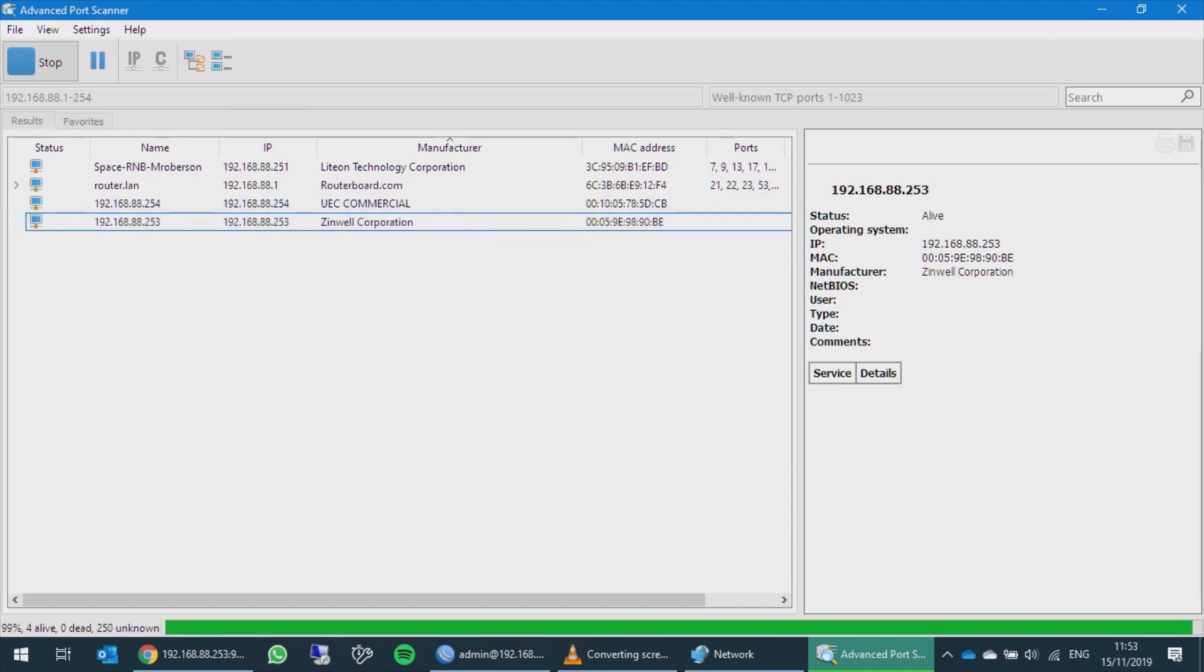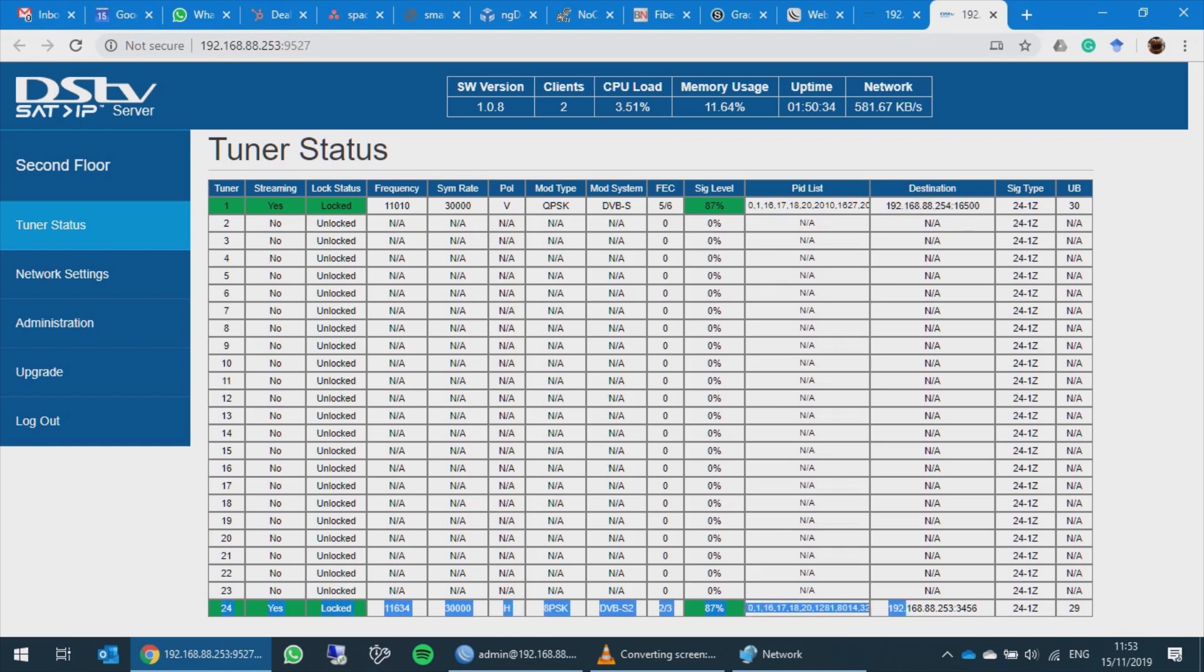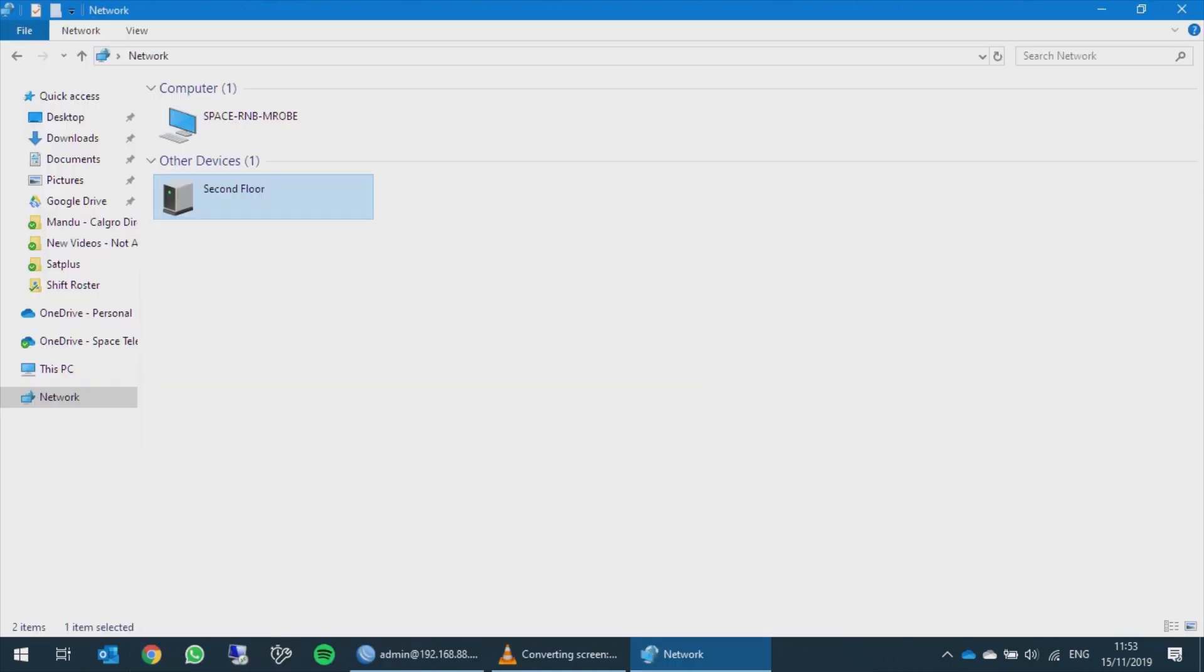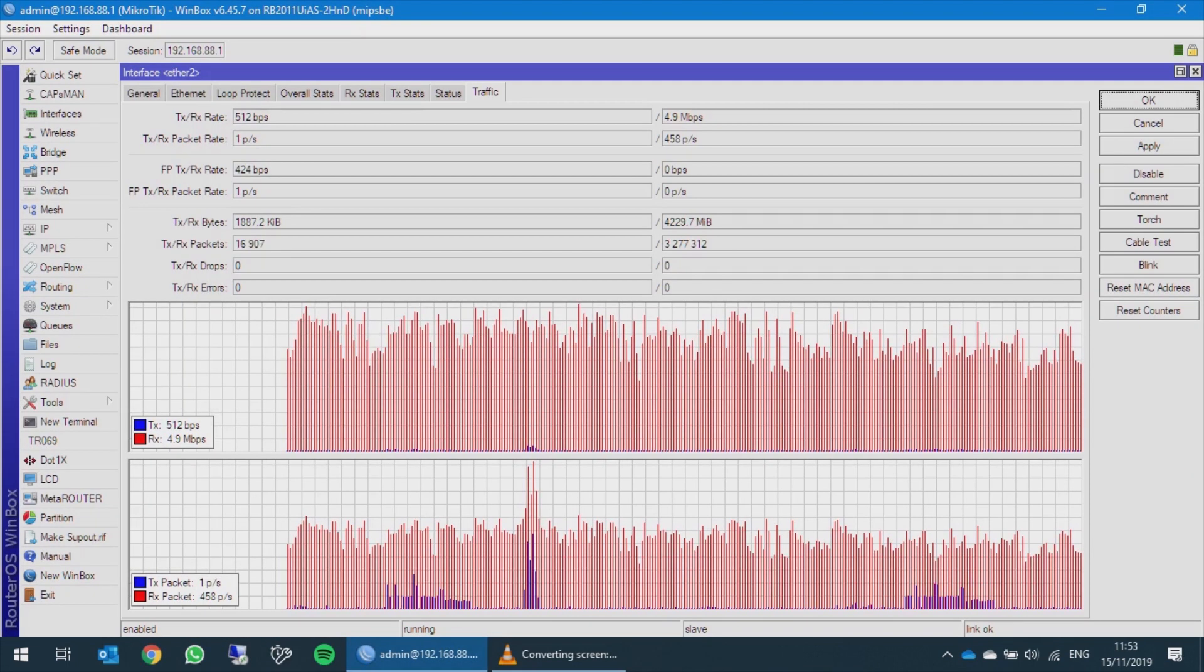You can see the IP address corresponds there. Just a quick note: tuner 24 is used for EMM data, so this is not actual TV or anything being watched. This is for all of your TV guides, control bars, and things like that.